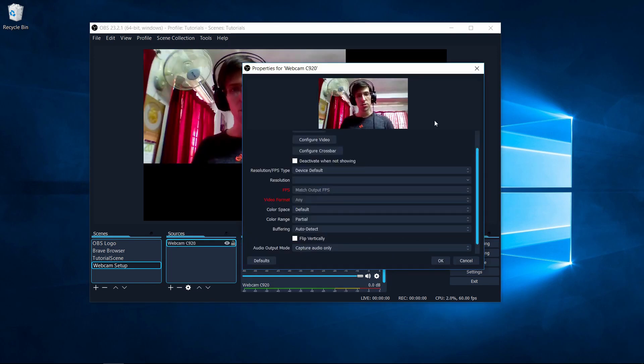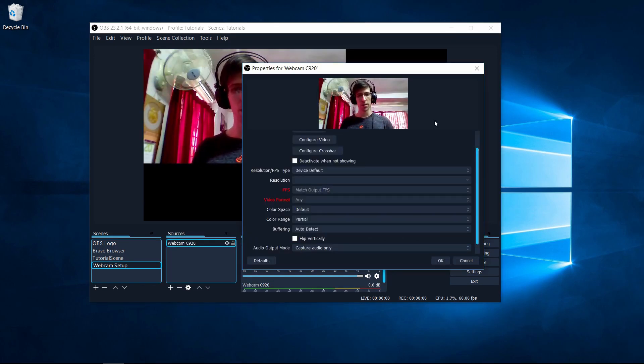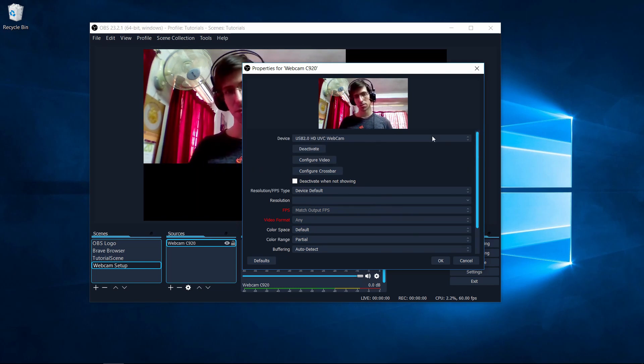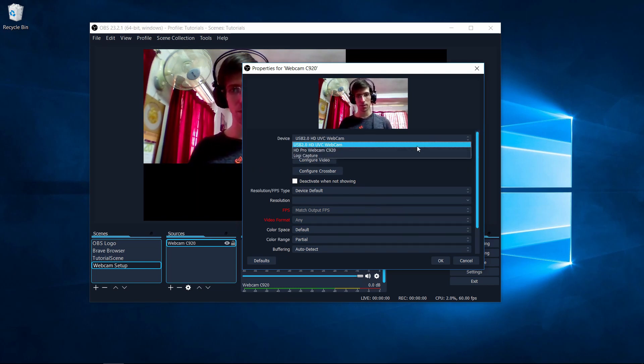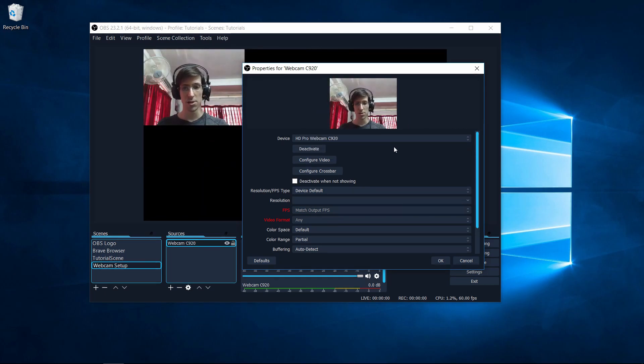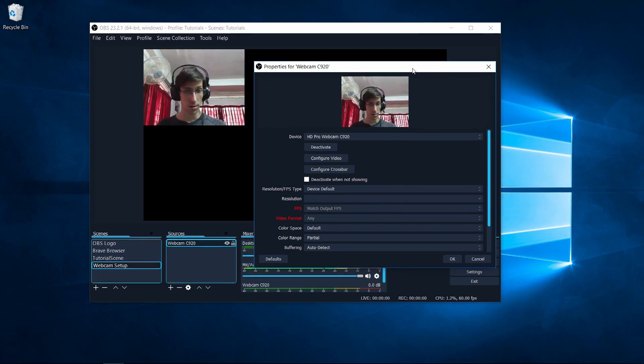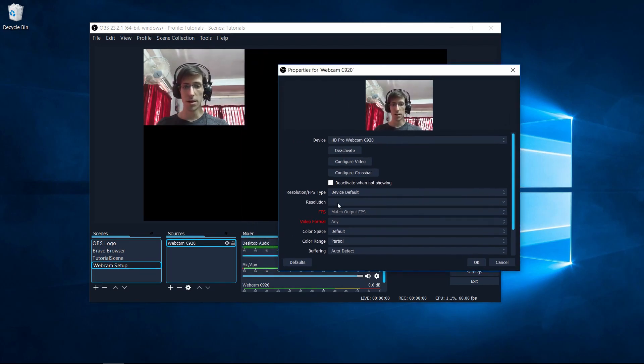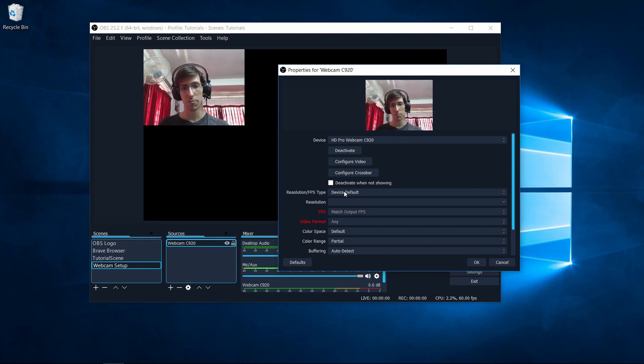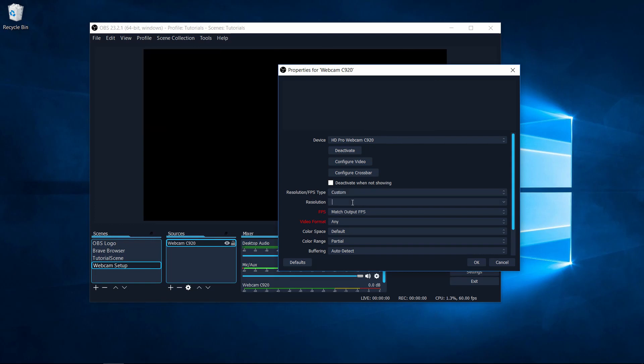Once you hit OK, you should see the properties window for your webcam pop up. You'll need to select the device which you actually want to use from the list. Now when you select your device, there's a good chance it's not going to be in the proper resolution. So you may need to come down here to where resolution is set, and then change the resolution FPS type from device default to custom, and then that will allow you to manually type in the resolution you want to set.